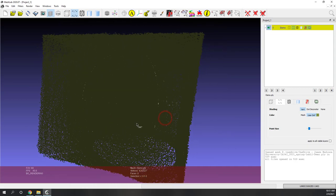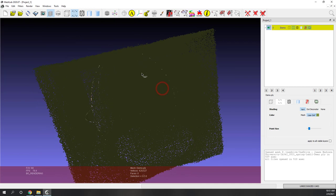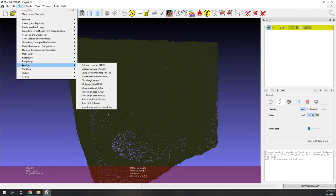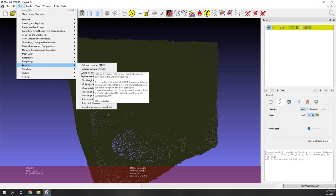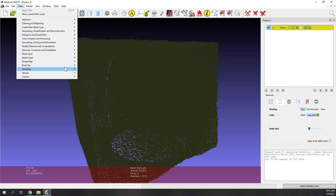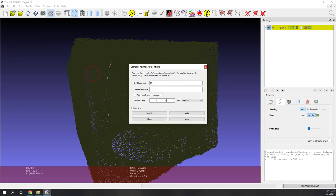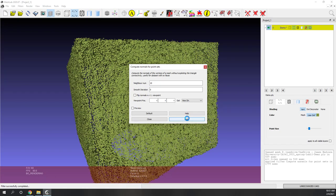To create a continuous mesh, first go to Filter, select Point Set, and compute the normals — specifically, Normals from Point Sets. You can try different parameters, but normally just use the default one and hit Apply. That will calculate the normals.